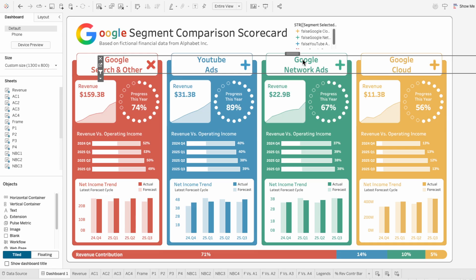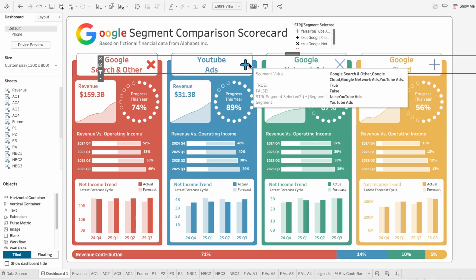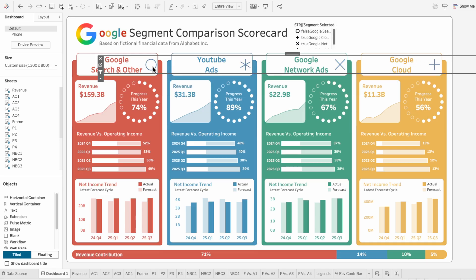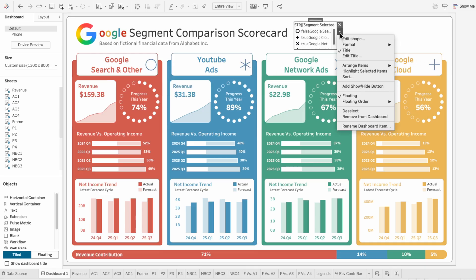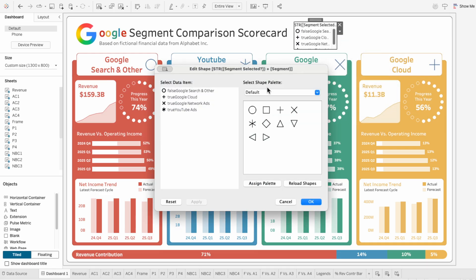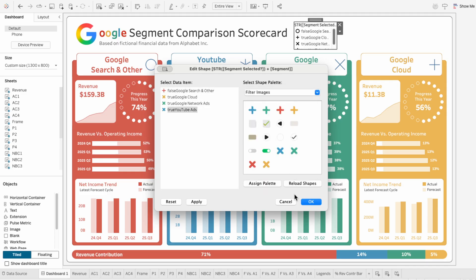On the dashboard, I'll toggle each of these buttons to their other state. Then I'll edit the shapes again and assign each one to the shapes. This gives us full control over the design of the buttons.